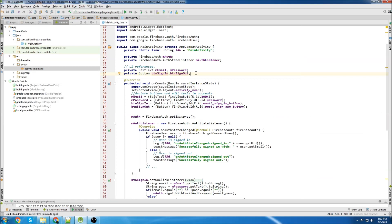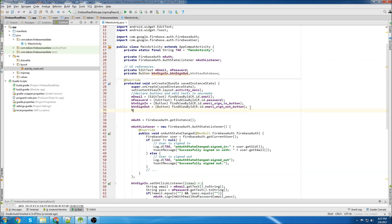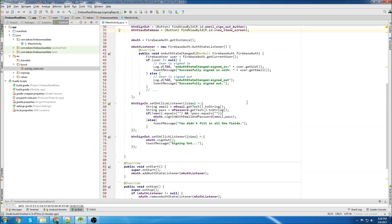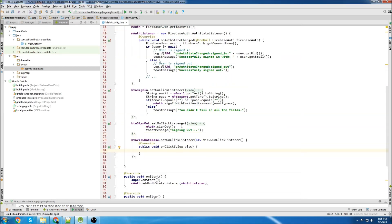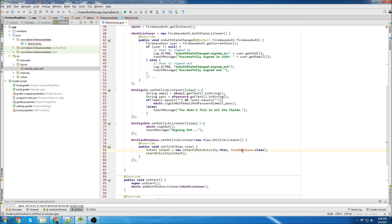Now that we're in main activity and I have everything copied from my previous video, I'm going to add a new button to navigate to the view database screen. Then I'm going to declare the button in the onCreate method, then add an onClick listener to the button, and use an intent to start an activity to navigate to the other screen. Now we'll create the view database class.